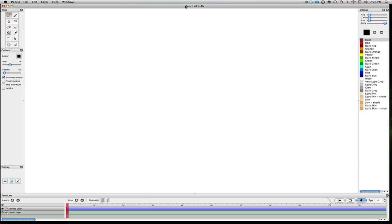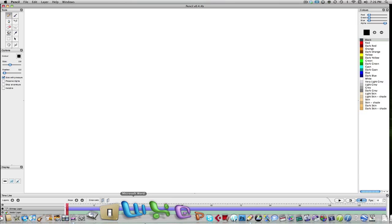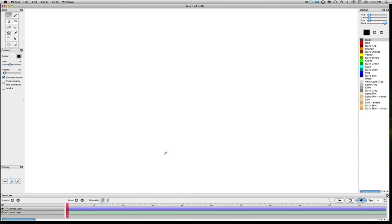The first thing I want to talk about is a program called Pencil. Now Pencil is a free 2D animation software. The link for this is in the description below, and it works on the basis of keyframing individual frames as you draw them. That's a very standard thing as 2D animation goes. They do have more advanced systems, obviously, but this is the more traditional way of doing it.